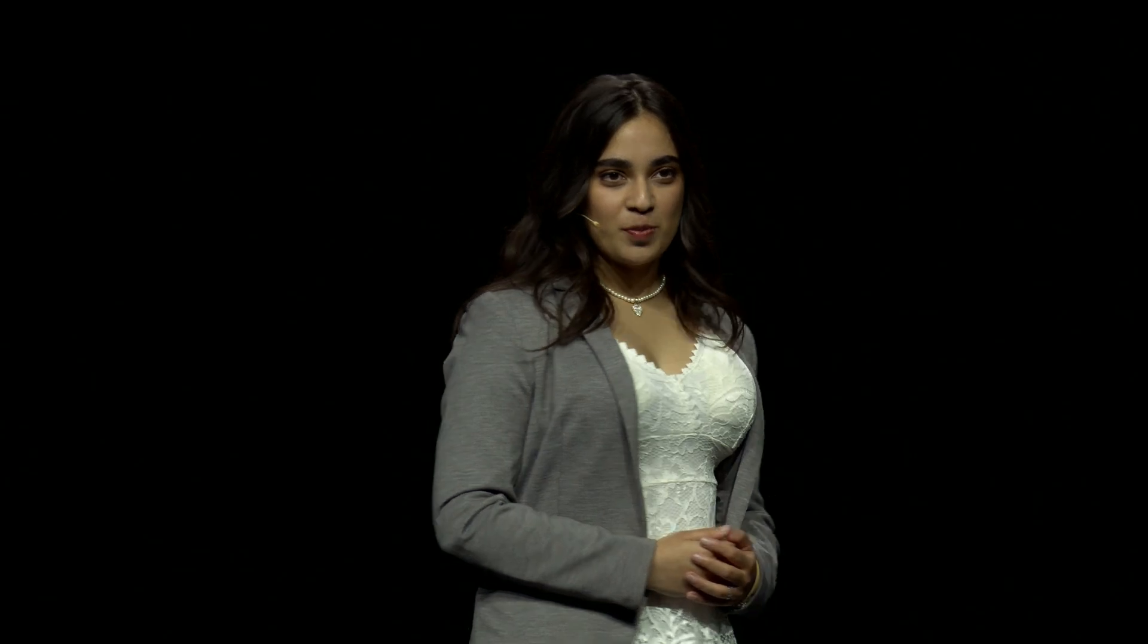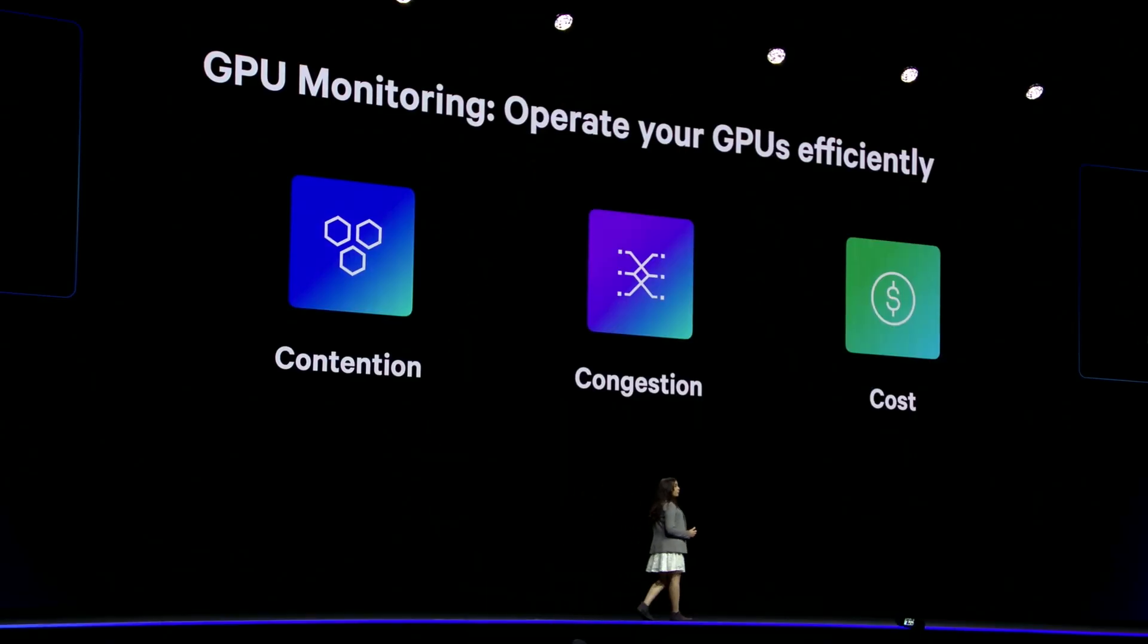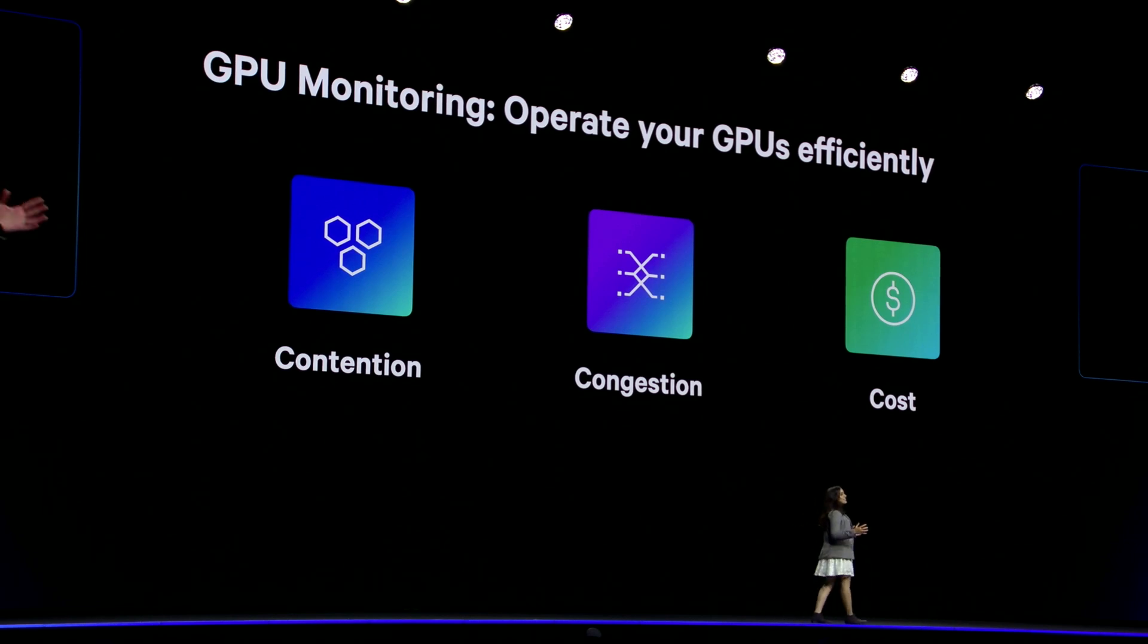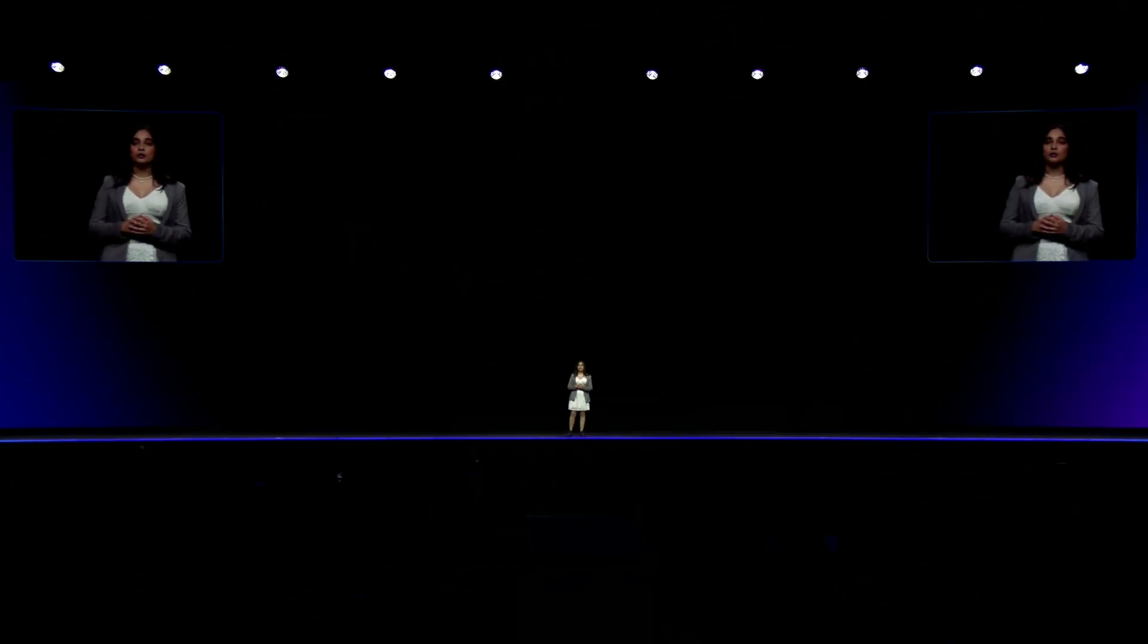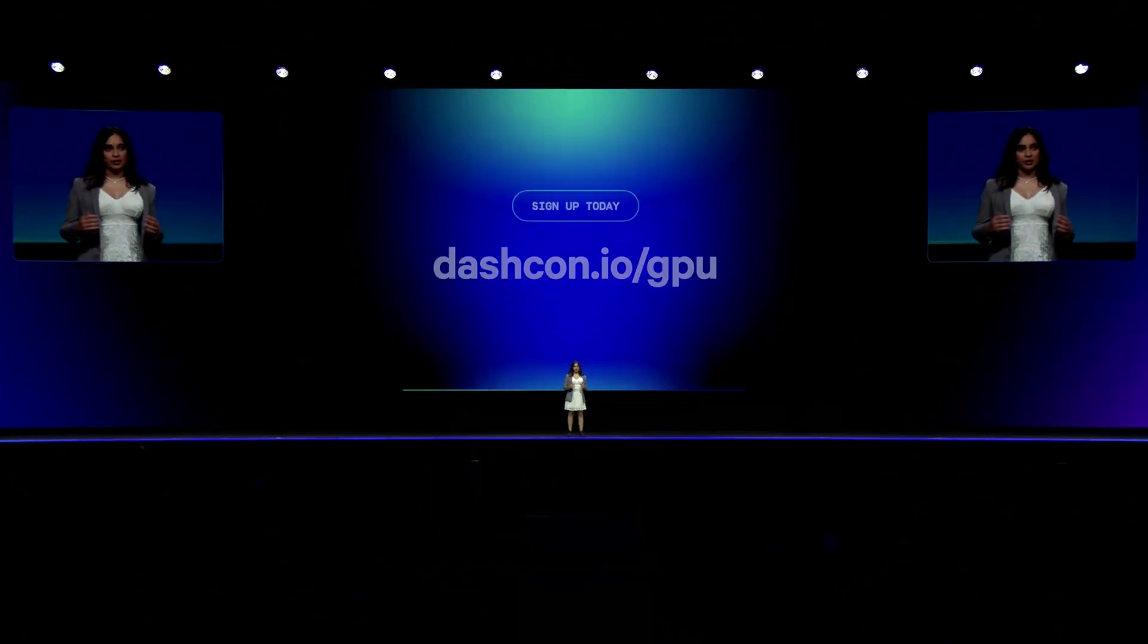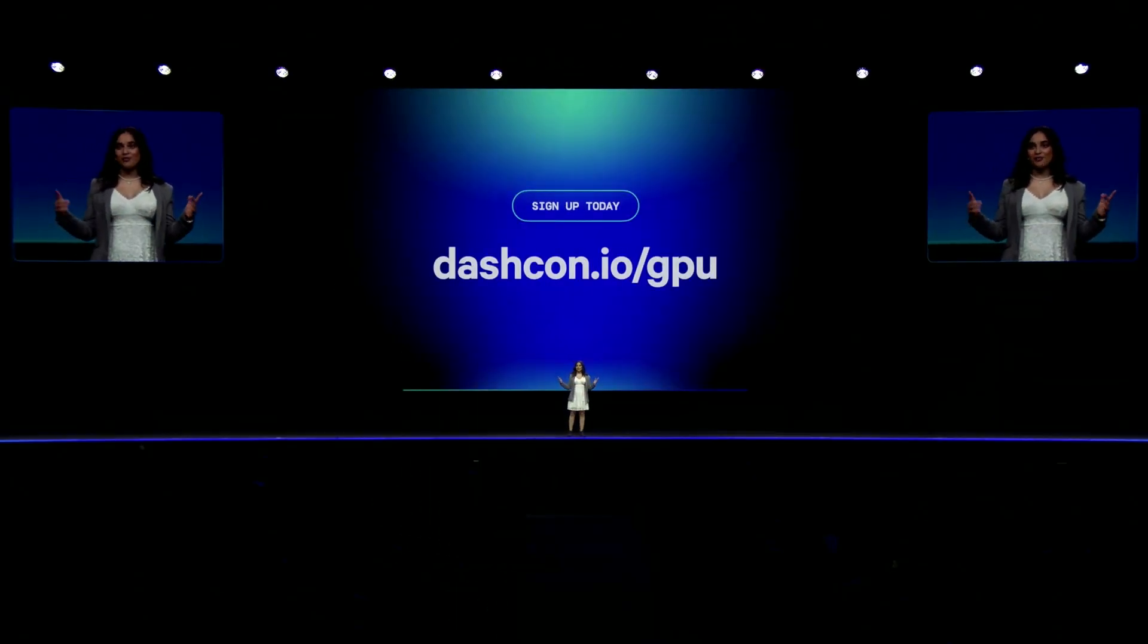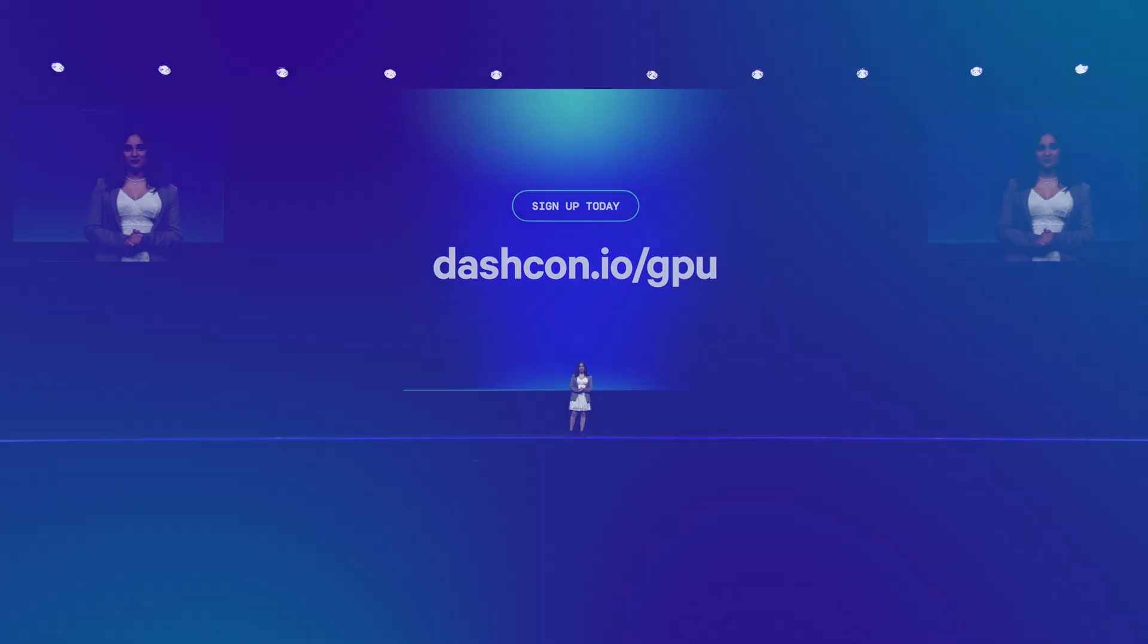To recap, Datadog's GPU monitoring helps us solve for resource contention, data transfer congestion, and wasted cost across our GPU fleets. I'm so excited for you to try this new product. You can sign up at the link for the preview.